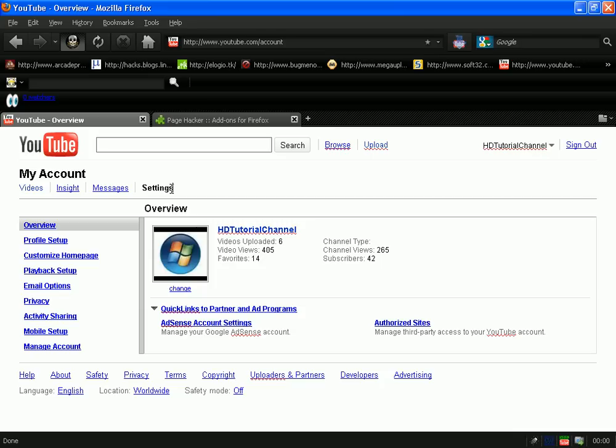Now you can edit any type of text you want, like edit websites or whatever, just edit the text. You can edit things like subscribers, channel views, whatever you want.